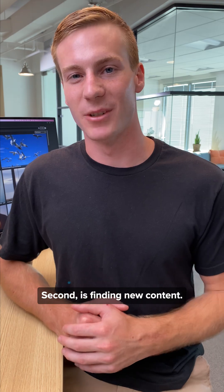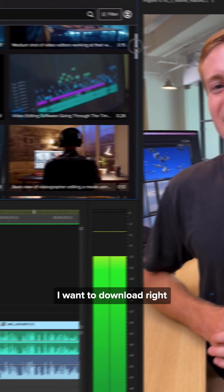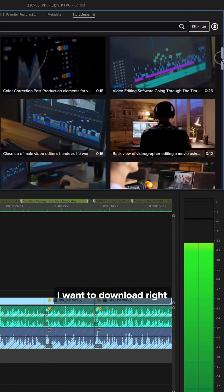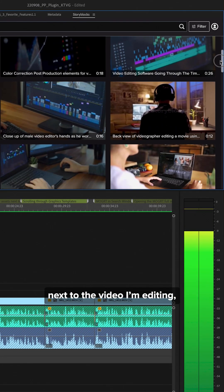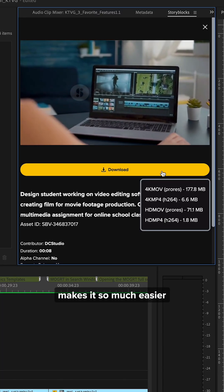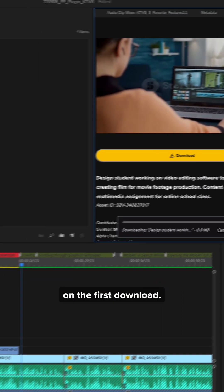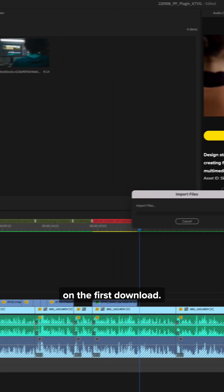Second is finding new content. Being able to see the assets I want to download right next to the video I'm editing makes it so much easier to find the right clips on the first download.